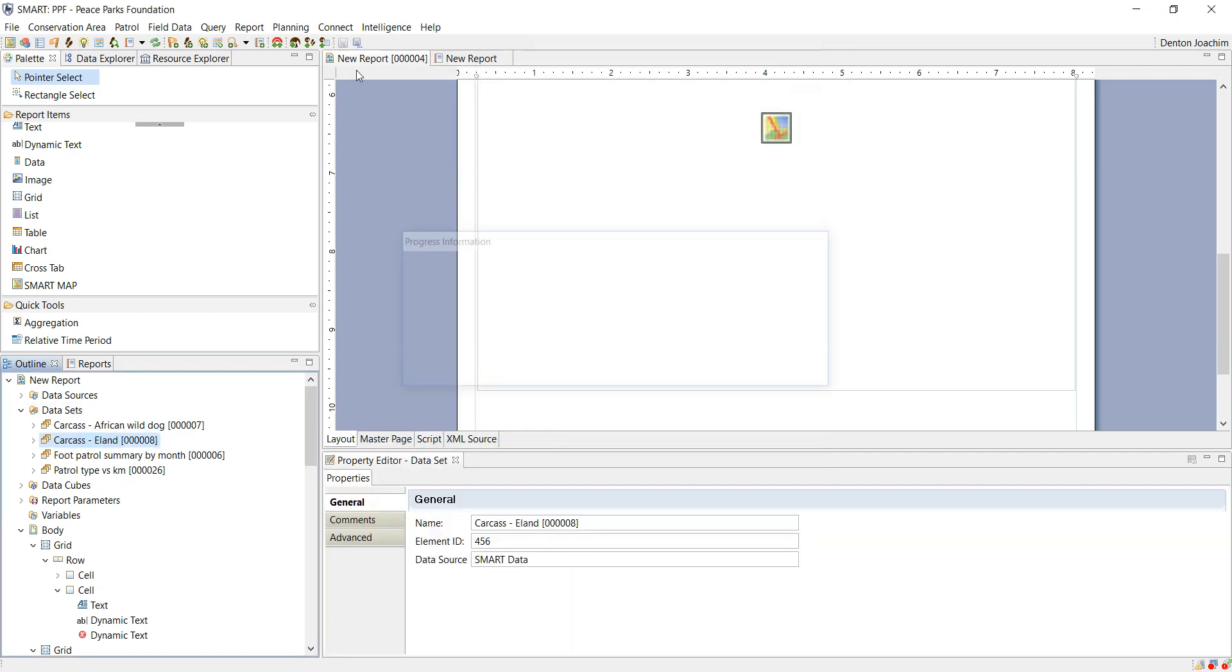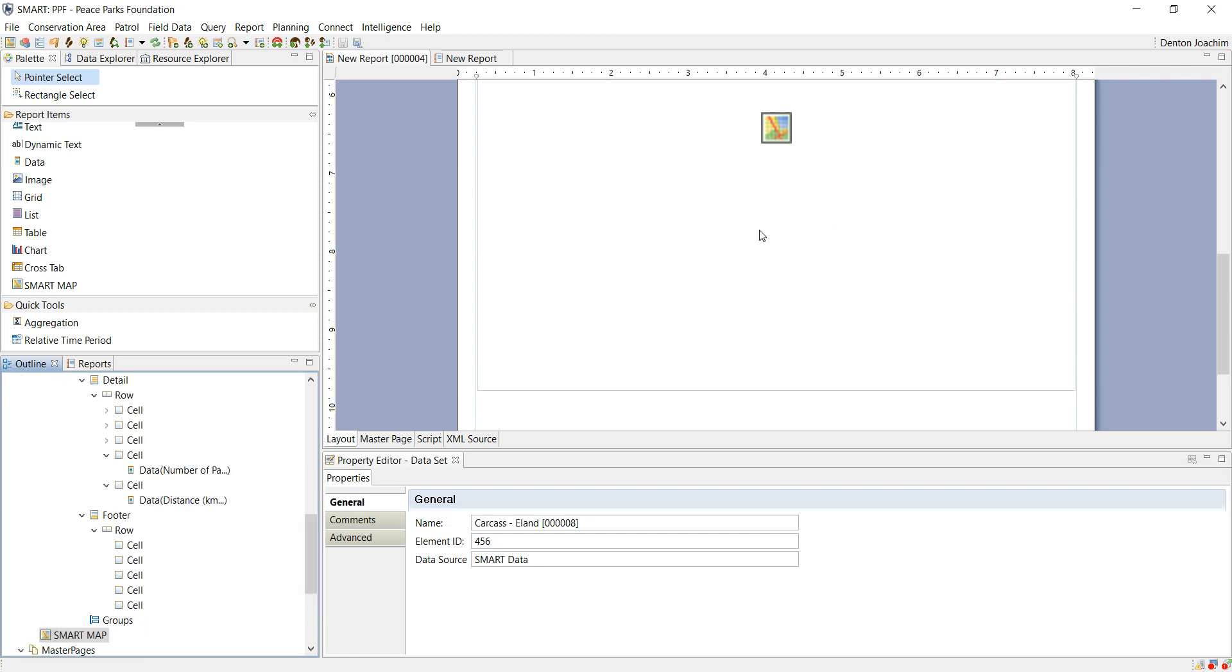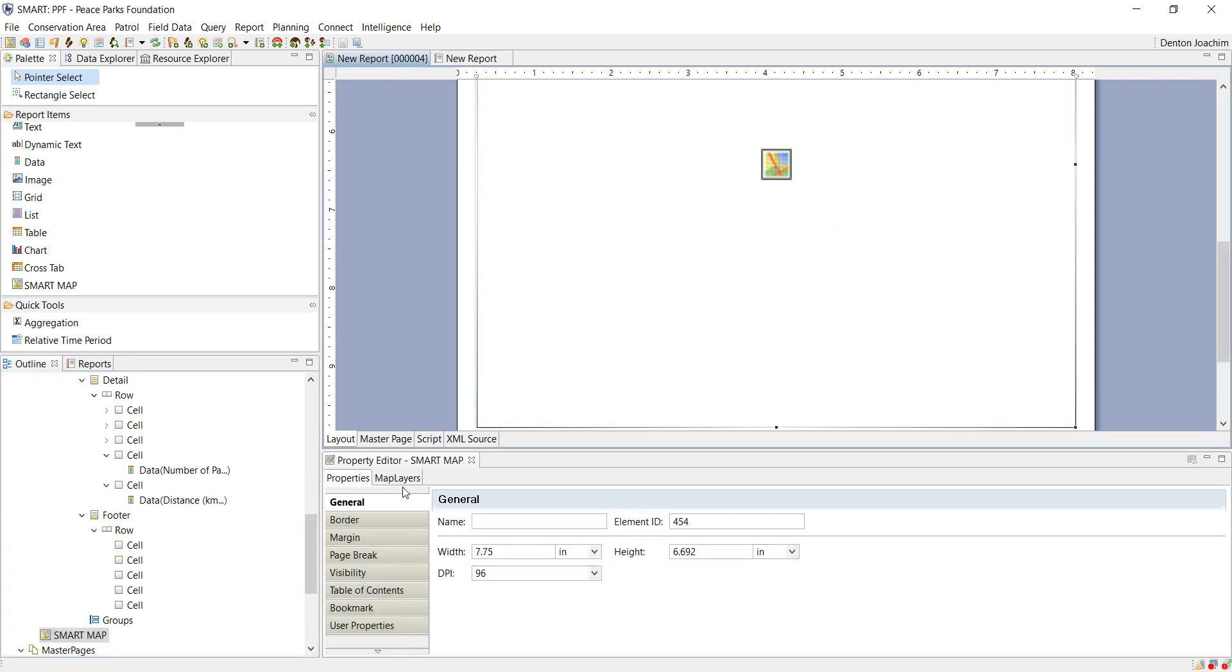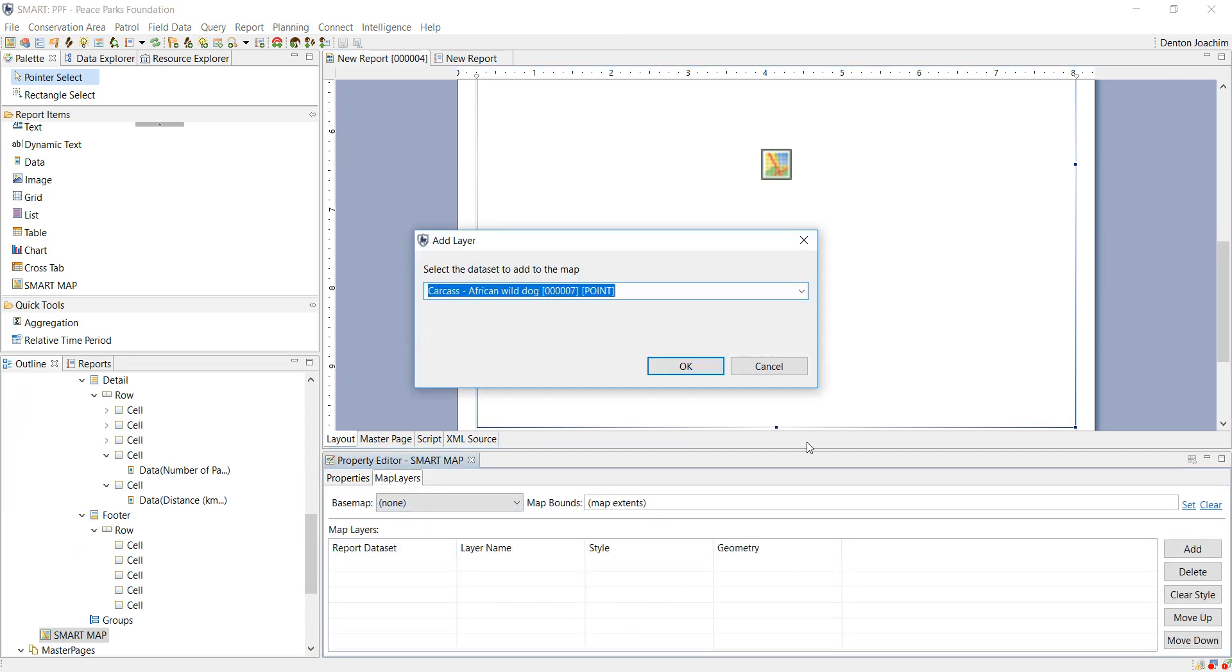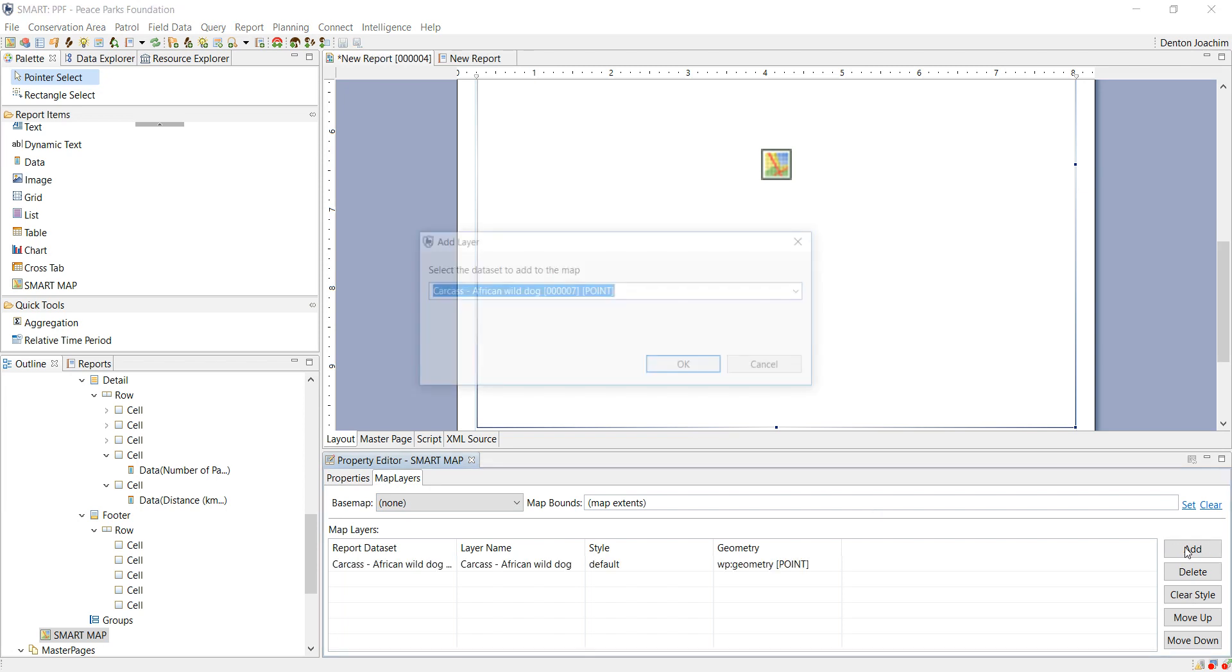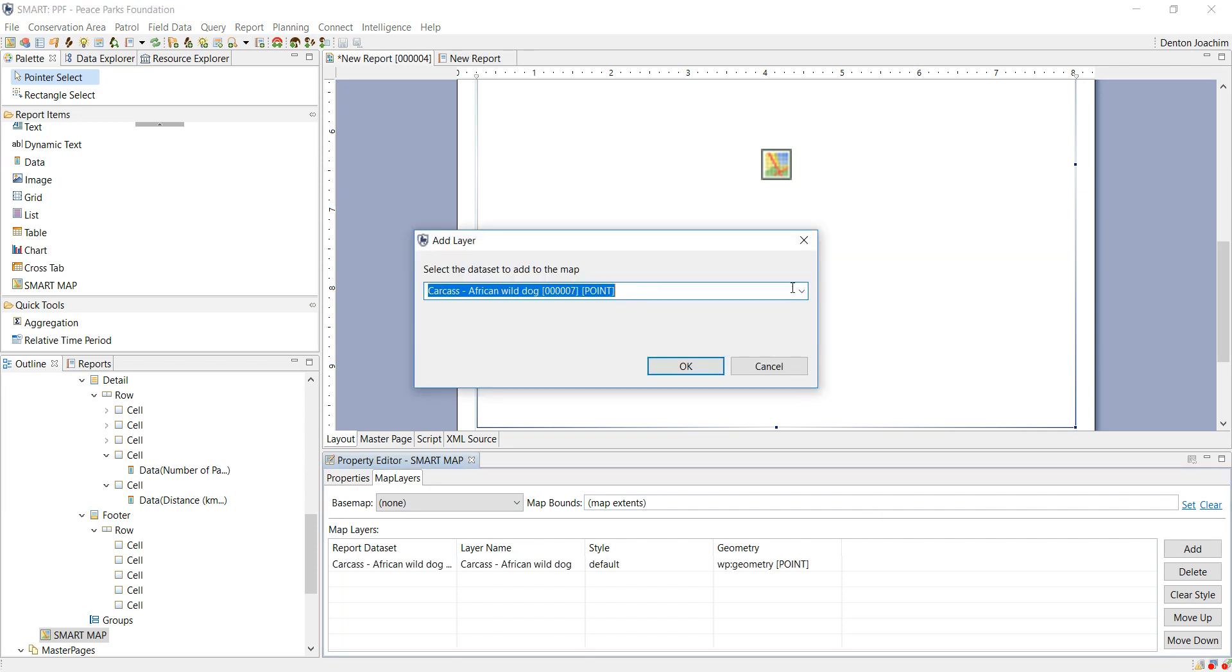Now that I've got data sets added I click on my map. At the bottom here you'll see under properties. Next to properties is map layers. Under map layers you will add your data sets. So in this case African wild dog as well as Irland.